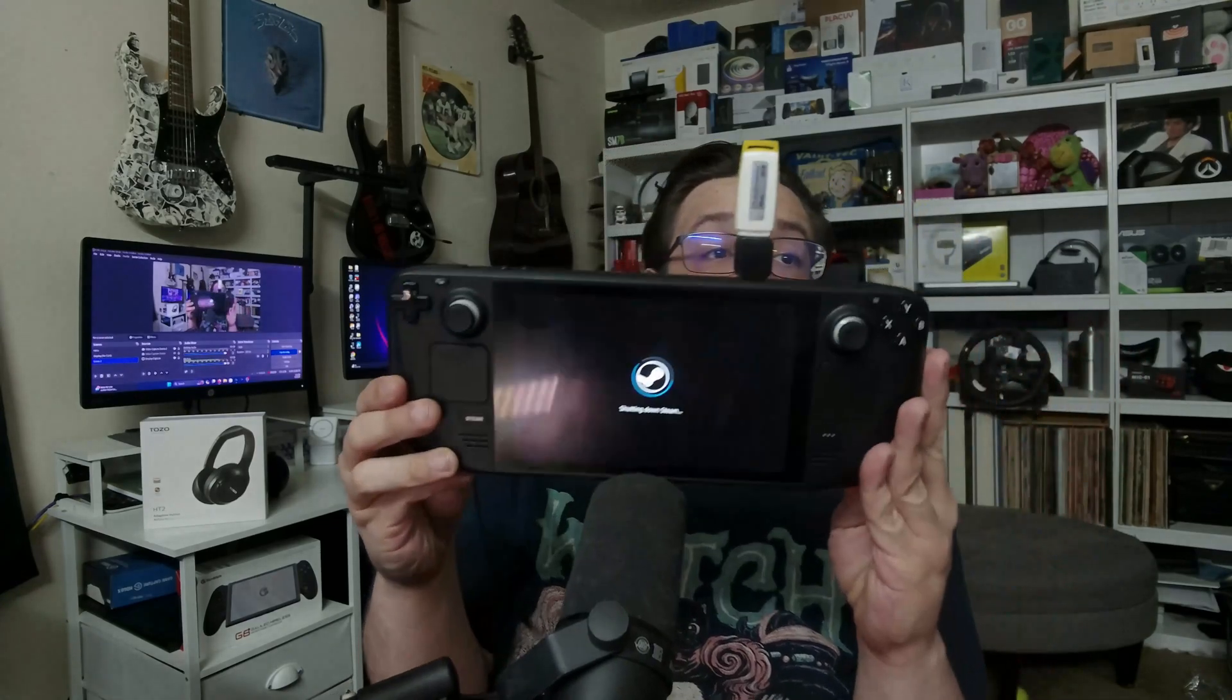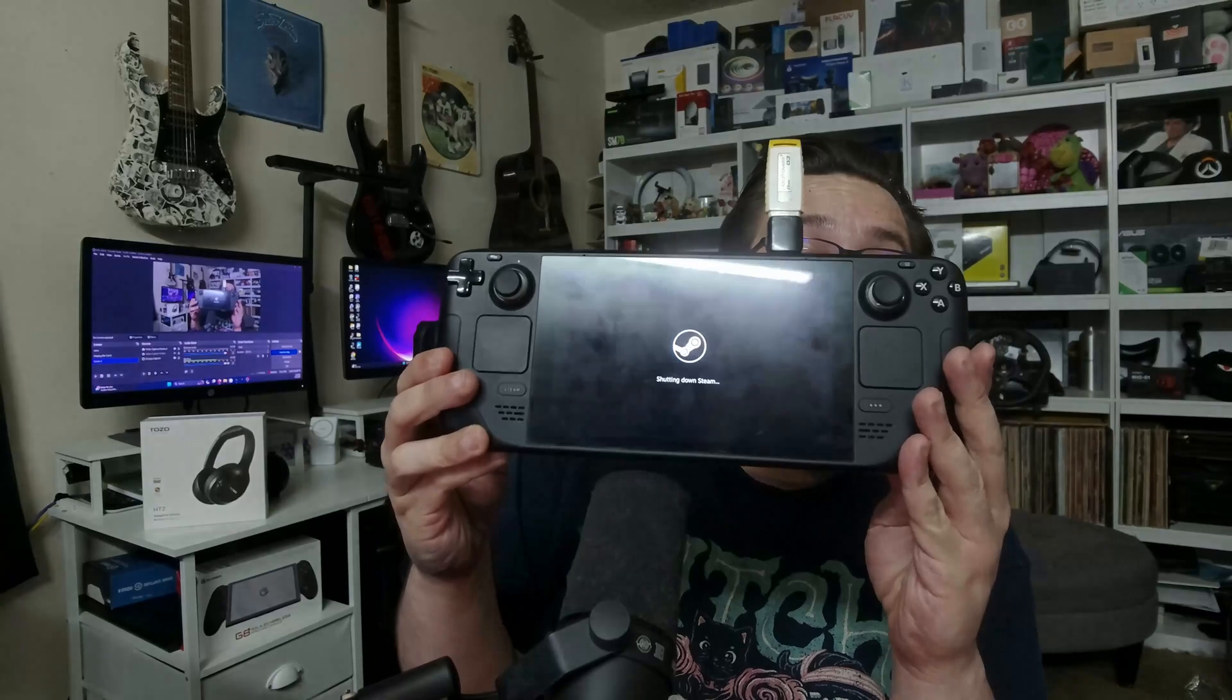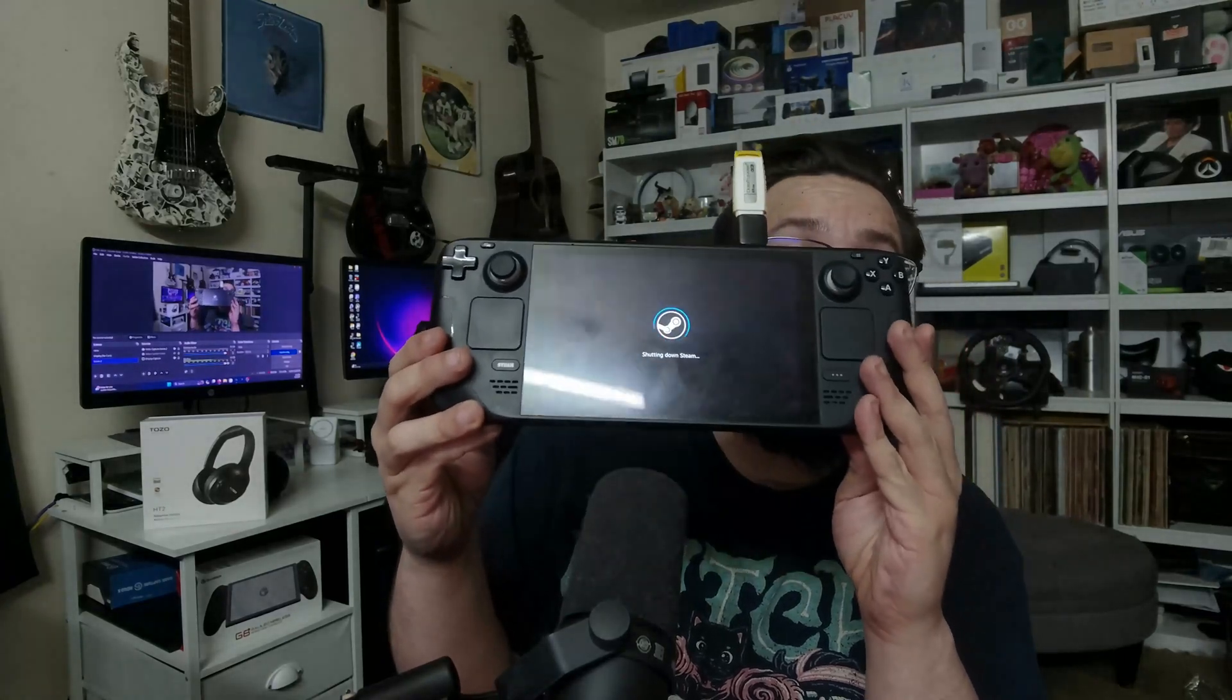So what we need to do is turn off the Steam Deck. So I'm just going to hold this down until it completely turns off. Actually, I'll go ahead and do it the right way. I'll go ahead and choose Shut Down. So it is shutting down. I should probably clean this. It's kind of nasty.